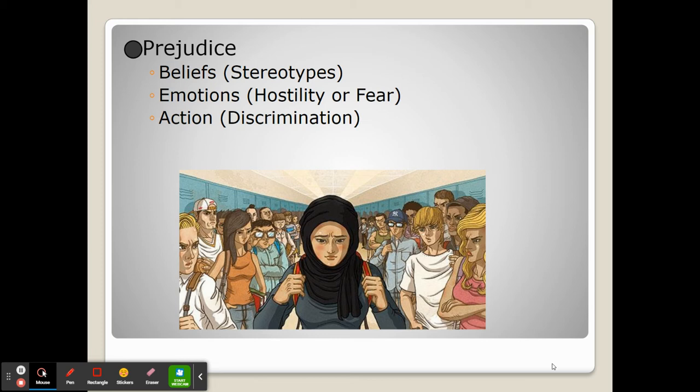Sometimes prejudice can come in the form of emotion. For explicit prejudice, it often comes as hostility — outright rejection and ridiculing of someone due to the group they're a part of. And sometimes in implicit prejudice, it also becomes fear, which may cause people to carry out actions that belittle and dehumanize a person.